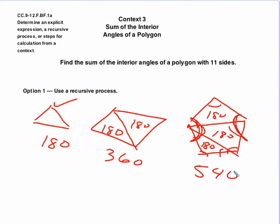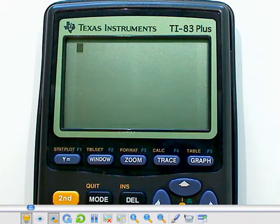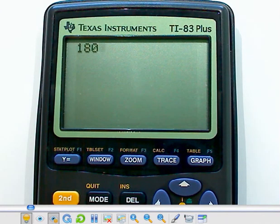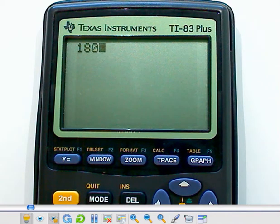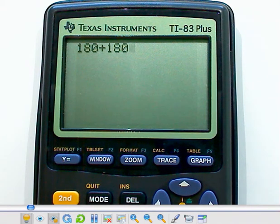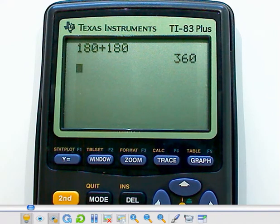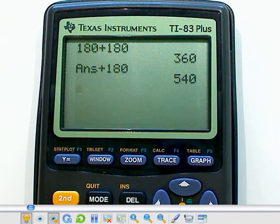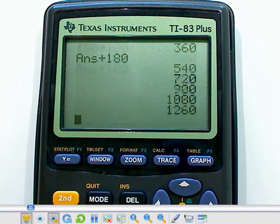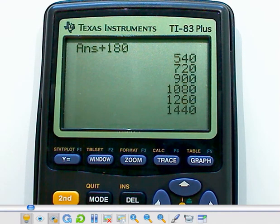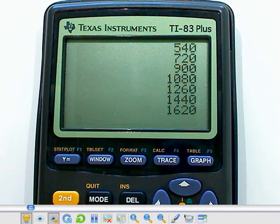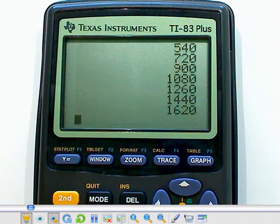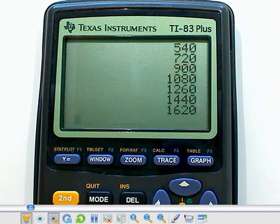So we're going to have to keep doing this until we hit one with 11 sides, which would be a lot of work. So, well, we started off with 180 for a triangle, and then we added another 180 to get us 360 for the quadrilateral, and then we added 180 again for the pentagon, so that's 540. So that's five sides, 6, 7, 8, 9, 10, 11. So an 11-sided polygon has 1,620 degrees total for the sum of the interior angles.